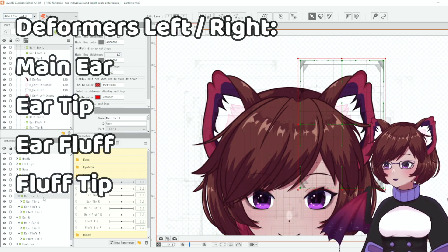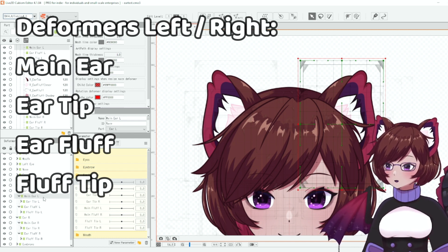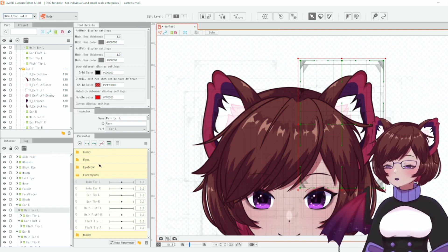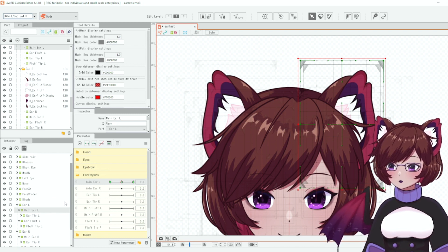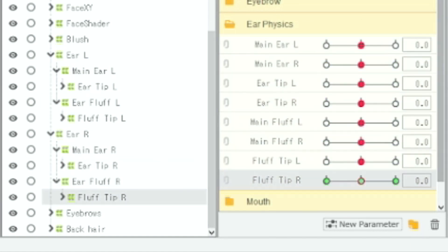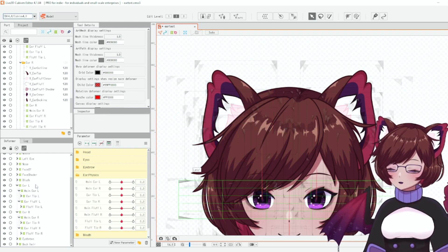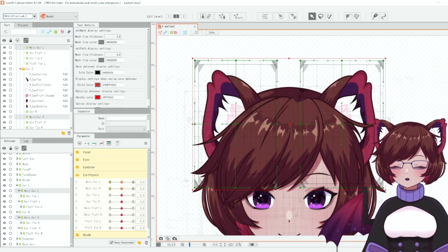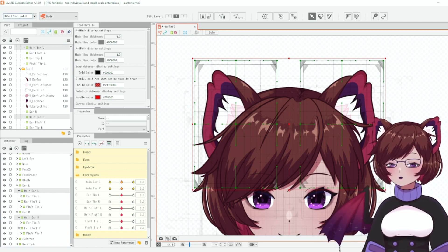I've now got two deformers for each ear part: main ear left, ear tip left, ear fluff left, and fluff tip left — then the same for the right side. We're going to put three keyforms on the corresponding parameters, so main ear left goes here. All of our parameters should now have keyforms on them. I like to set them both up at the same time, but you can set up one at a time. Alternatively, if you have symmetrical ears like mine you can set up just one ear and reflect it over.